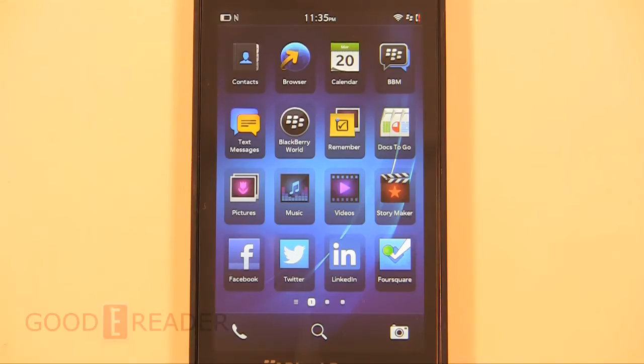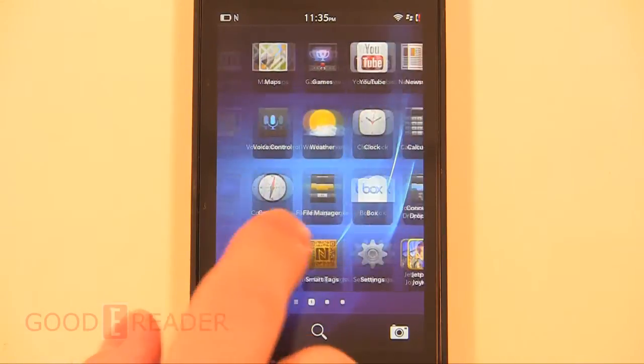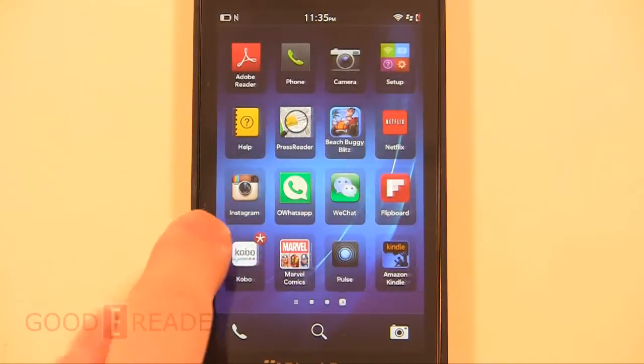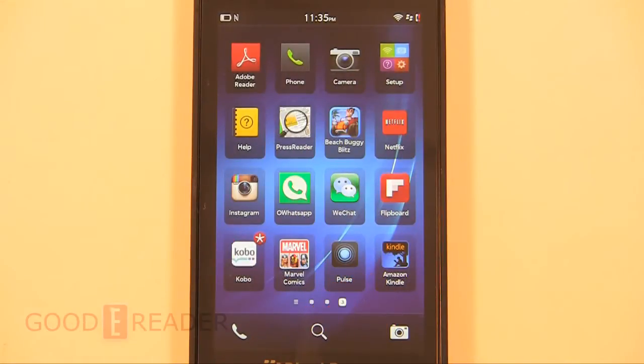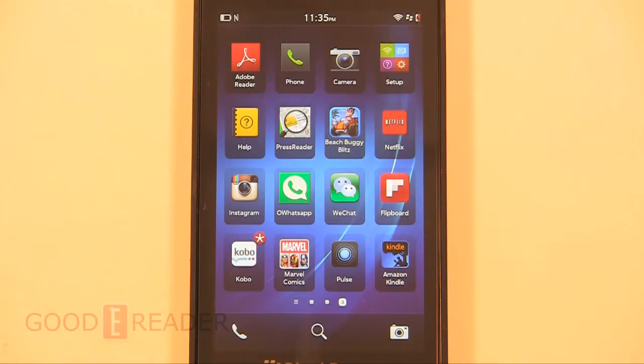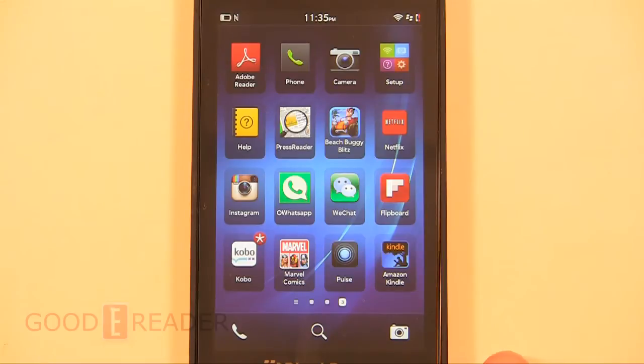Hey everybody, welcome to another Good e-Reader app loading tutorial. Today I'm going to teach you how to load Amazon Kindle onto your Blackberry Z10. This version of Amazon Kindle is exclusively available only through our app store at apps.goodyreader.com, and we always have the most recent version that actually works for both devices.